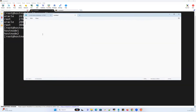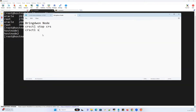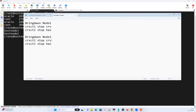To bring down node 1, I'm going to do 'crsctl stop crs'. 'crsctl stop crs' and 'crsctl stop has' are both going to do the same thing — they will bring down node 1. Similarly, if I want to bring down node 2, I can do 'crsctl stop crs' or 'crsctl stop has' — both do the same thing.